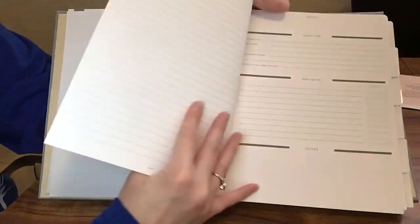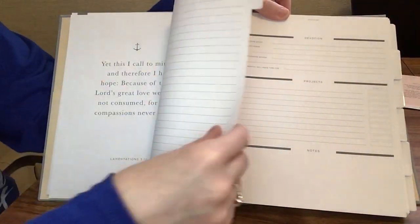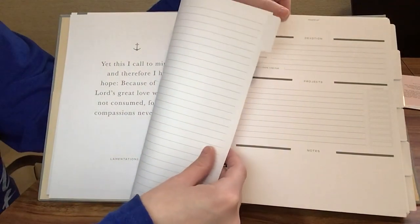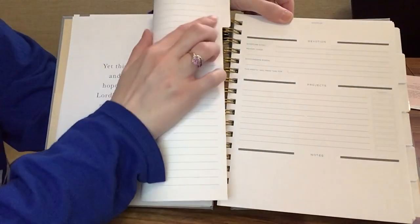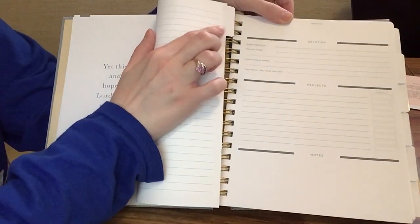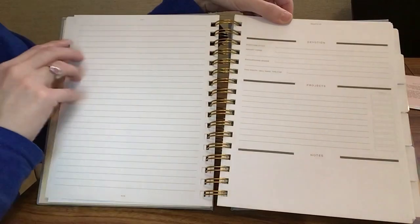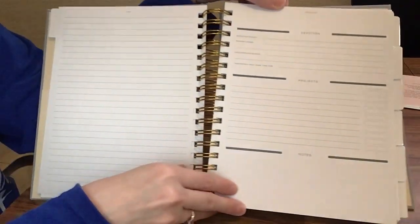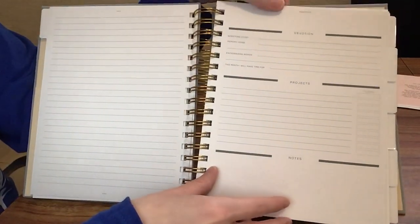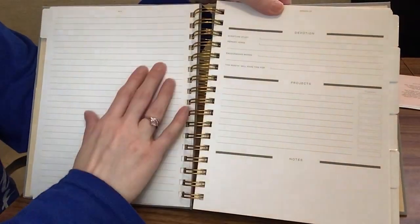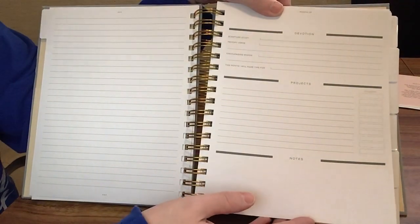Some lined paper. This would be your first tab where you would put your first, wherever you're starting, whether it be January or later in the year, you put that here. For this month you have a note page and you have a devotion page.